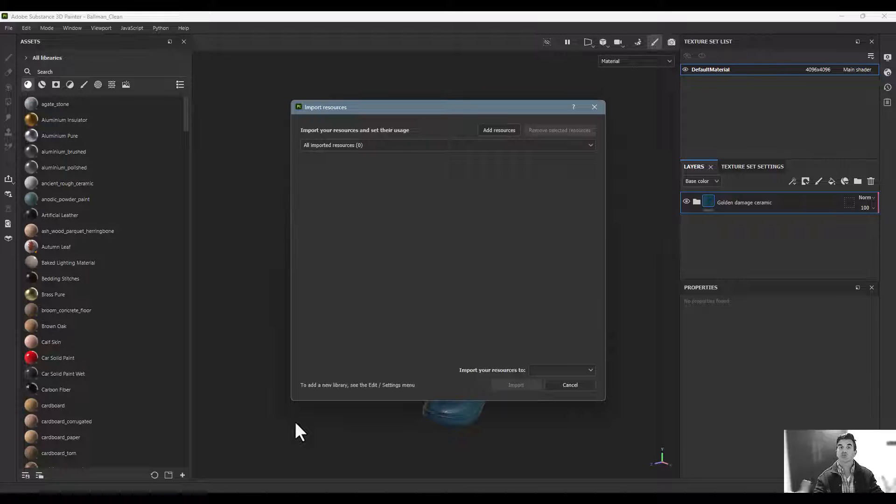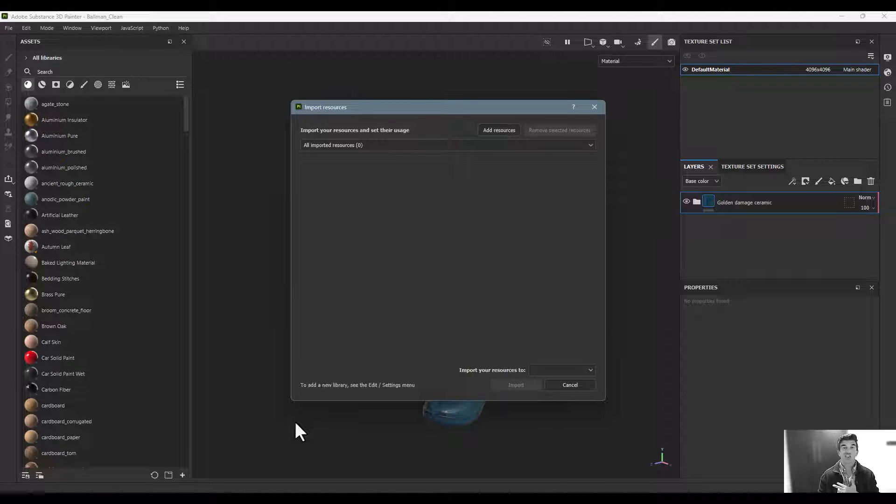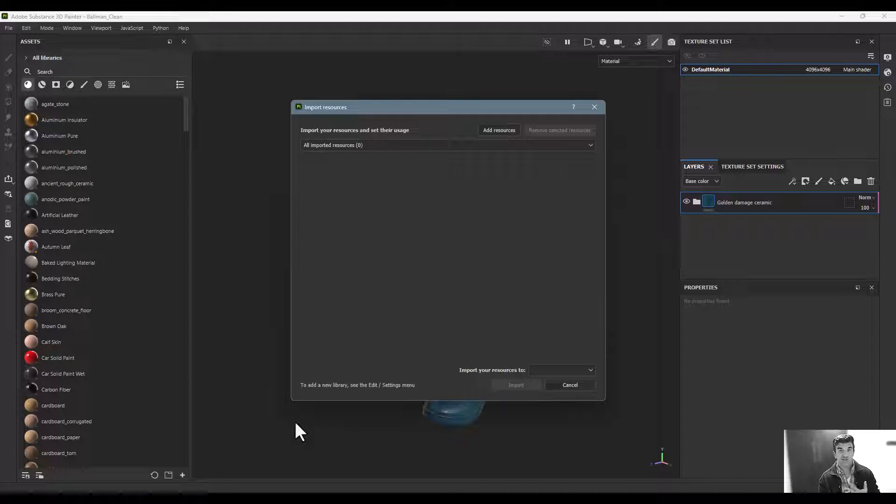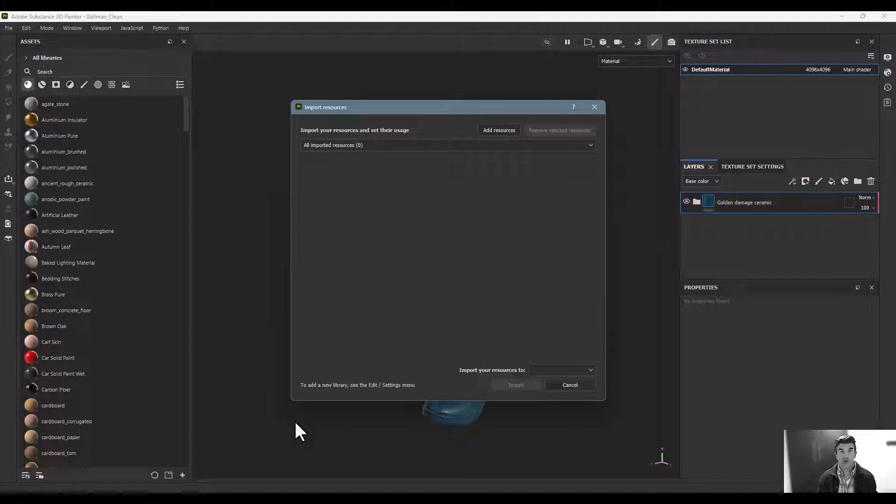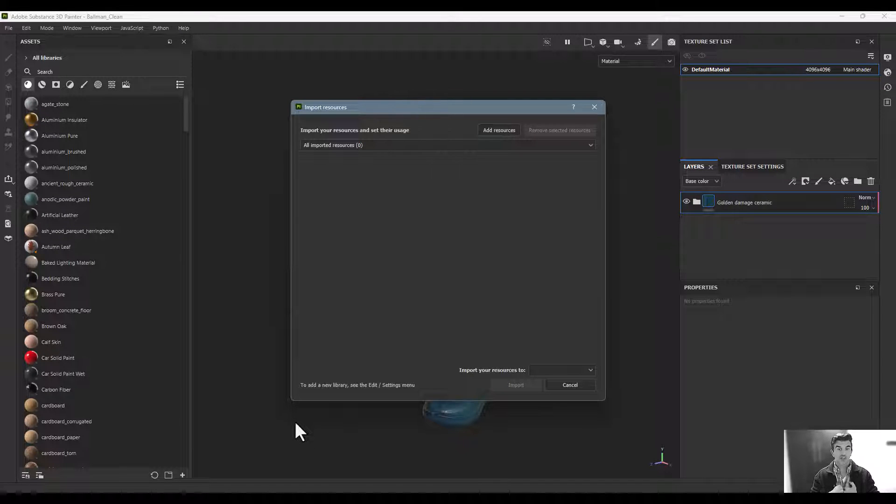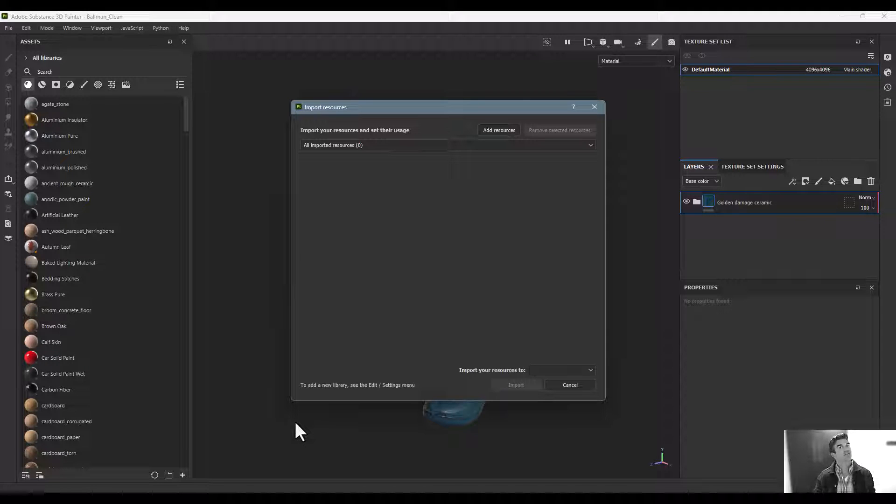You can bring in still images for textures, for alphas. If you export brushes out of Photoshop, you can import custom brushes here as well. This is the catch-all for importing anything into your scene.